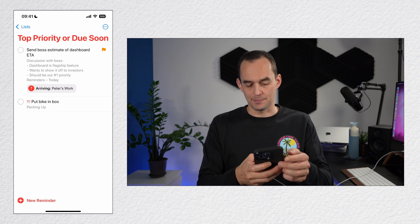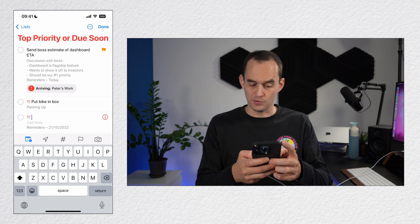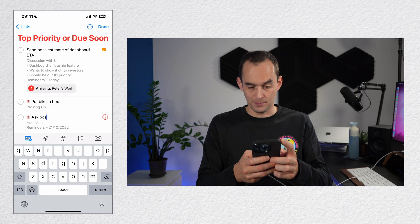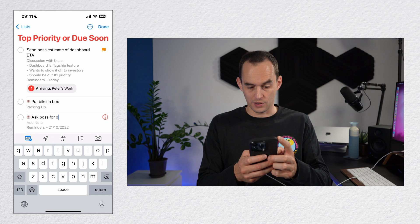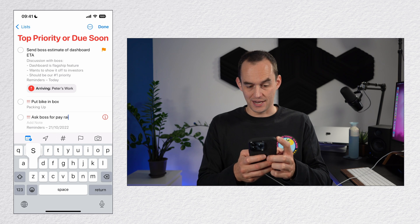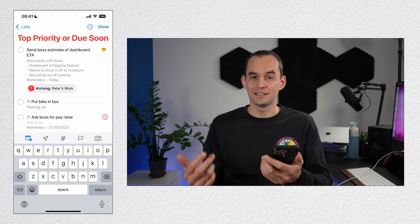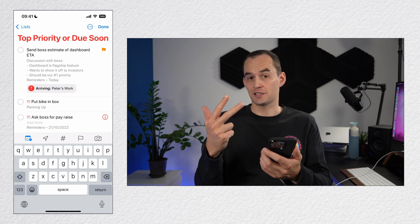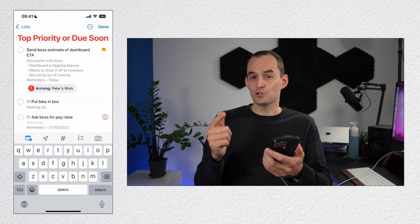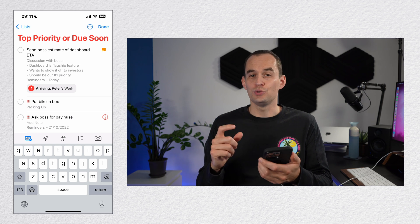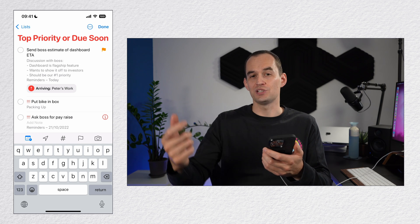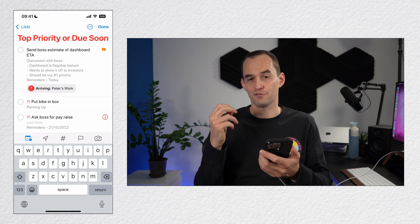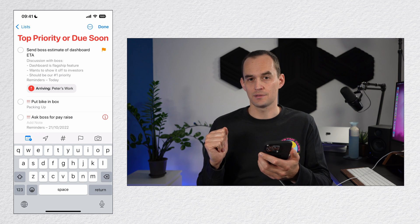And if you create a new reminder in the smart list, it will receive all the attributes it needs to meet the criteria. Let's do an example. I'll create a new reminder and call it ask boss for pay raise. Now you'll see that it got assigned three exclamation marks, a high priority. And it also got assigned a due date of a week from today, because those are the criteria that we set for this smart list.